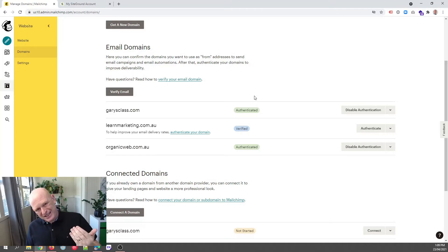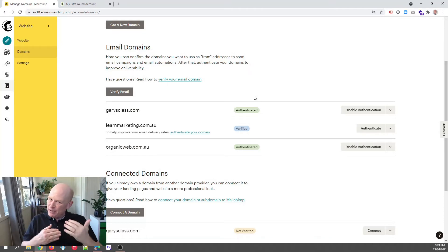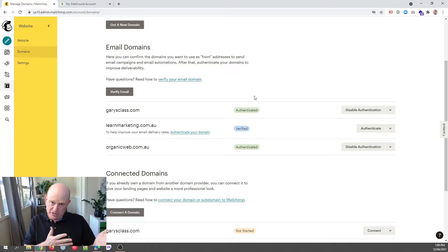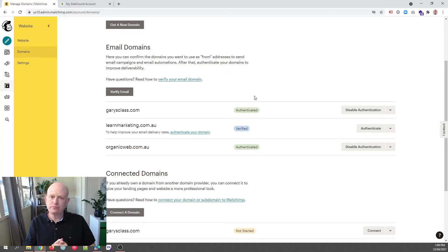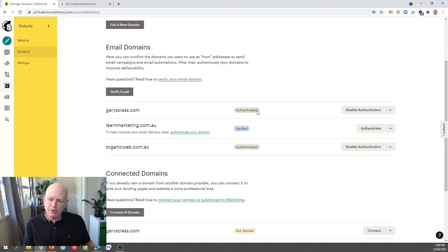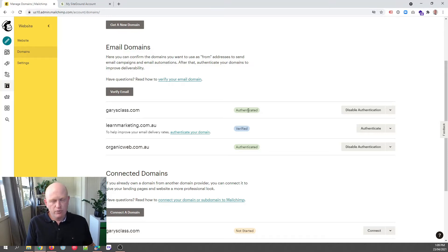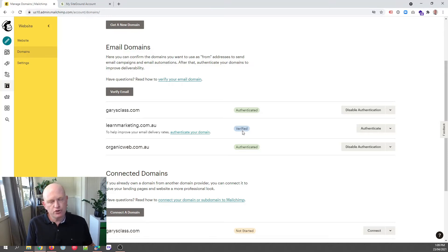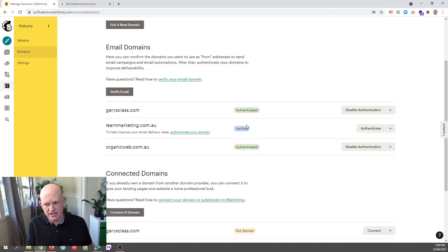Some of those emails may however get into spam, go to the spam folder, the junk folder. So what we want to do is authenticate our domain. When you first add your domain in Mailchimp, you'll have blue Verified to the right. We want to get to green Authenticated.